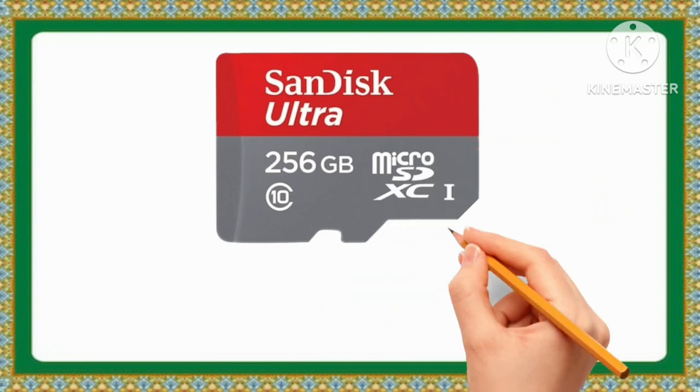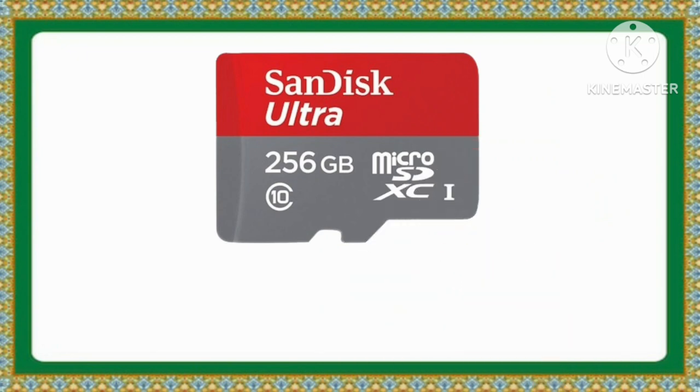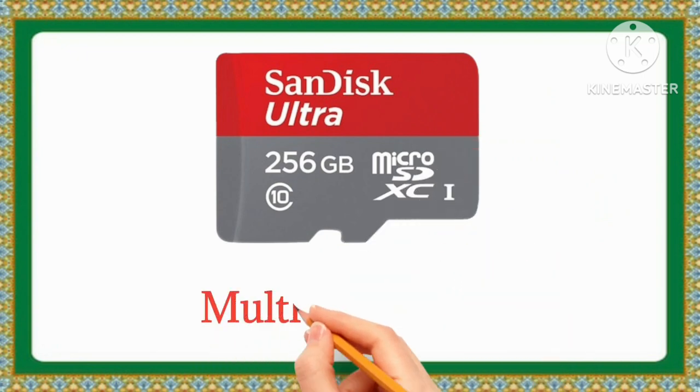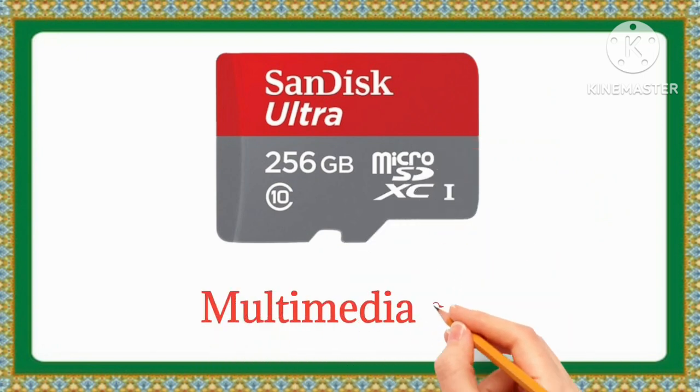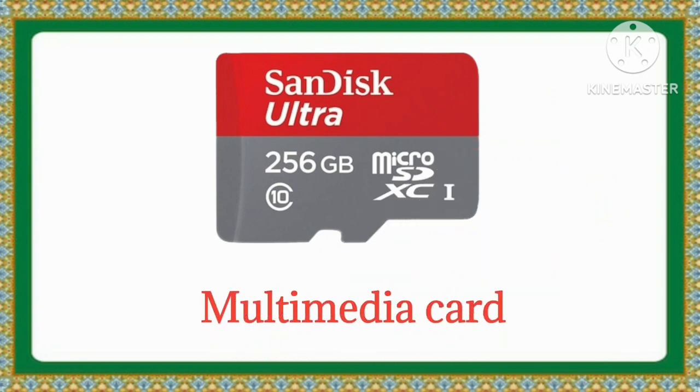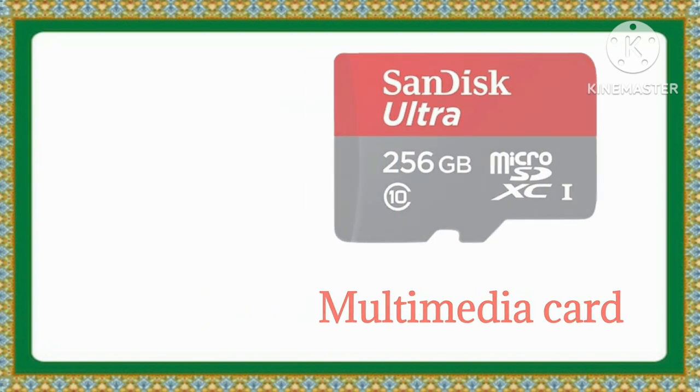Multimedia Card. This is Multimedia Card.